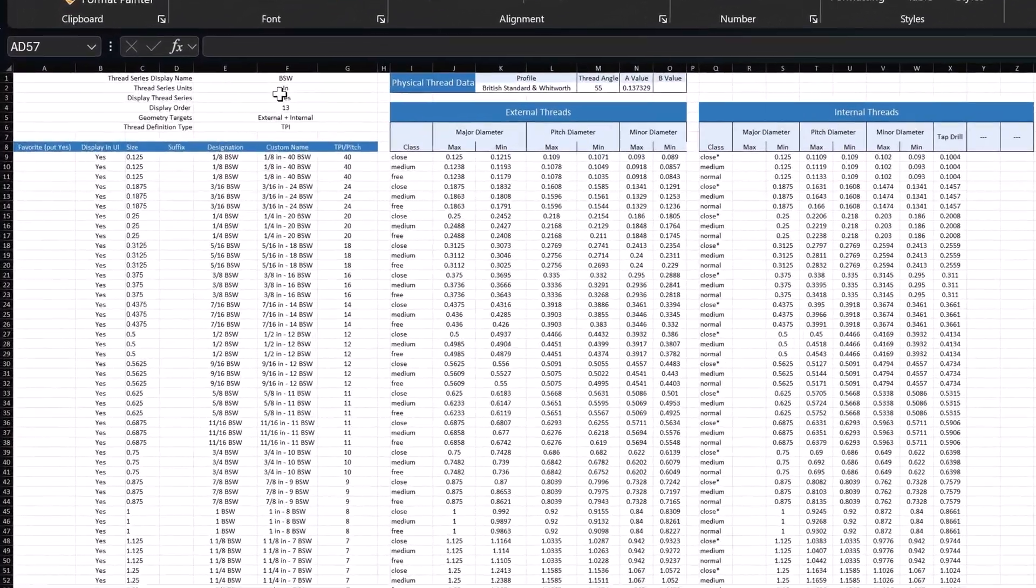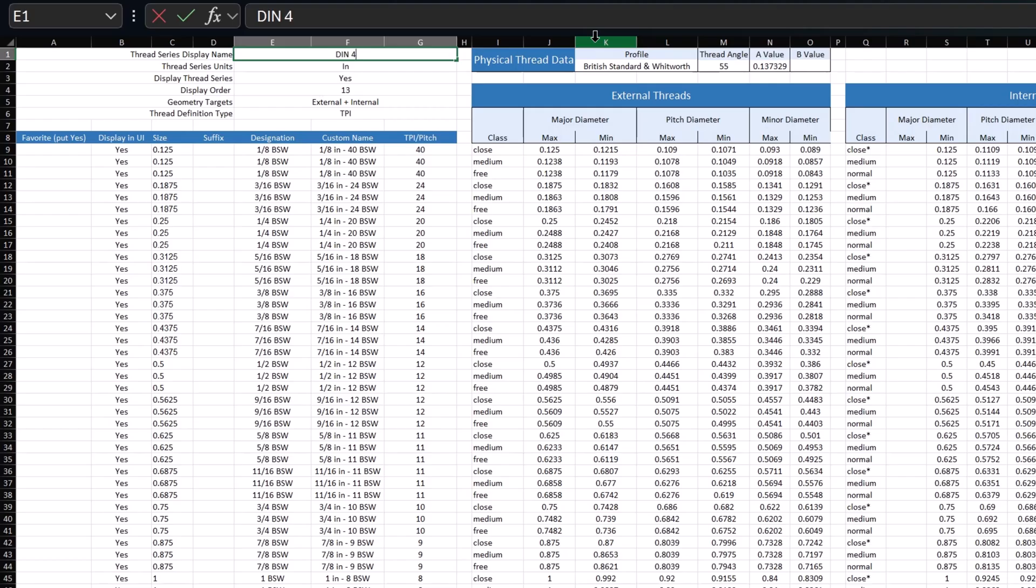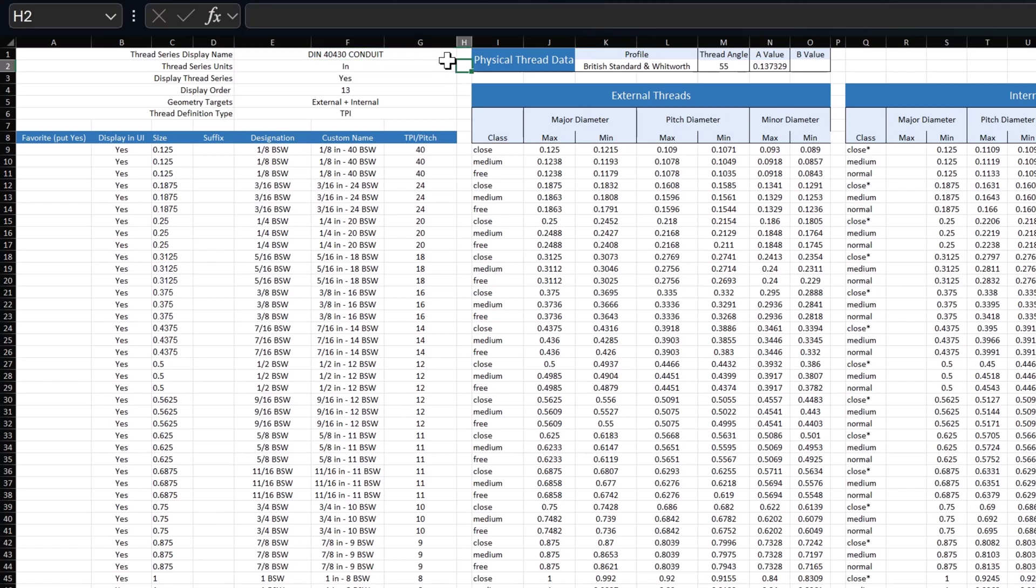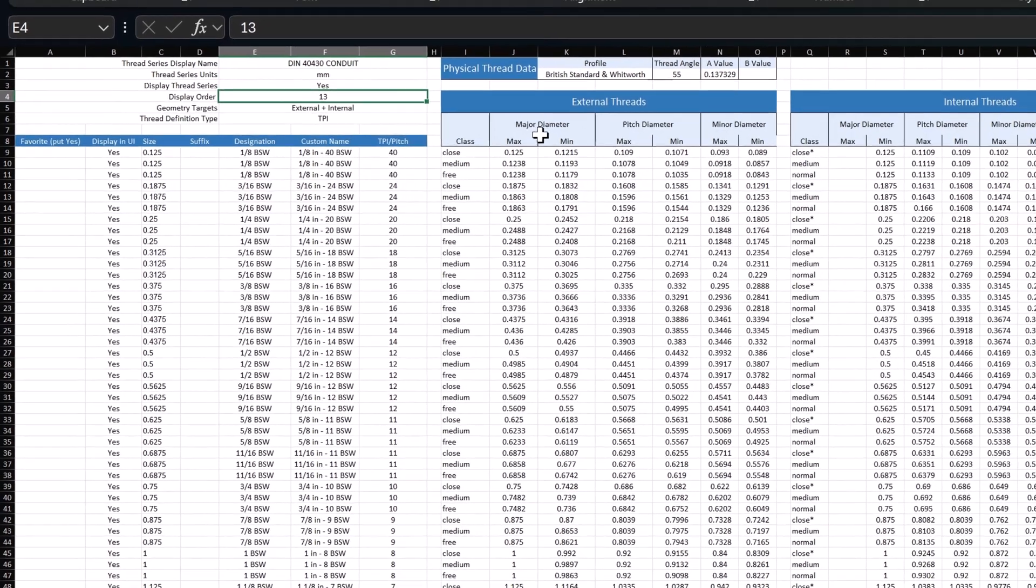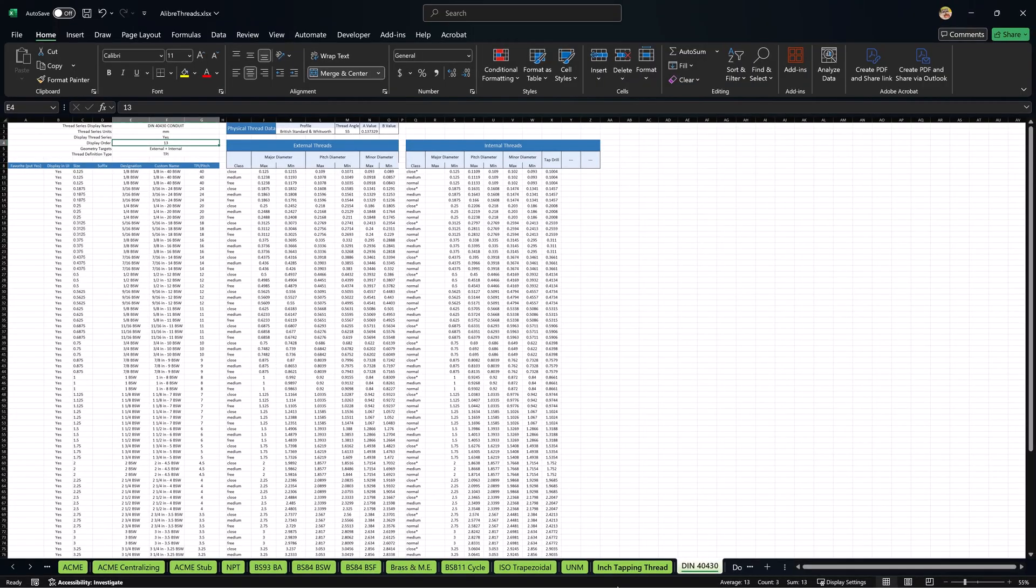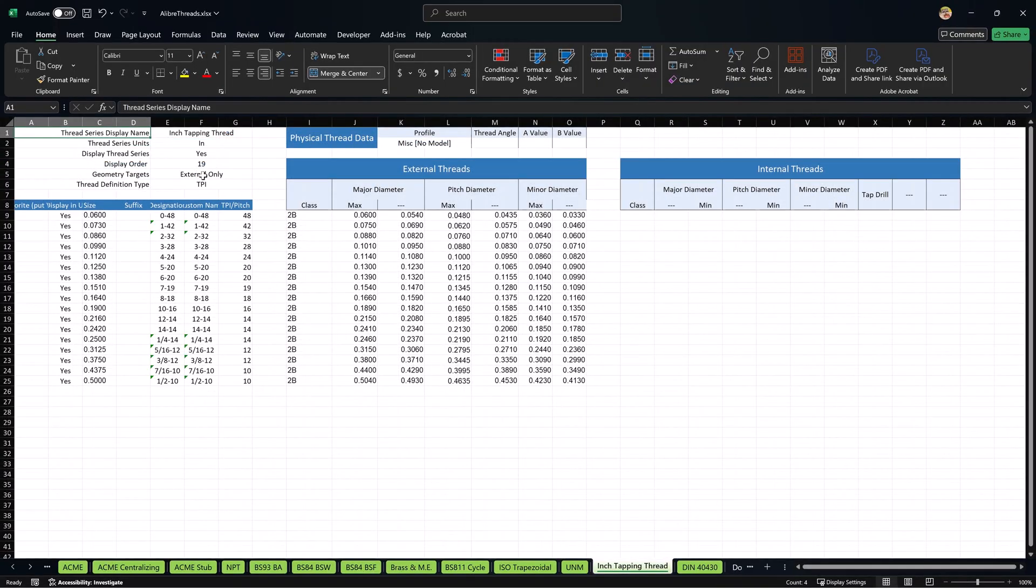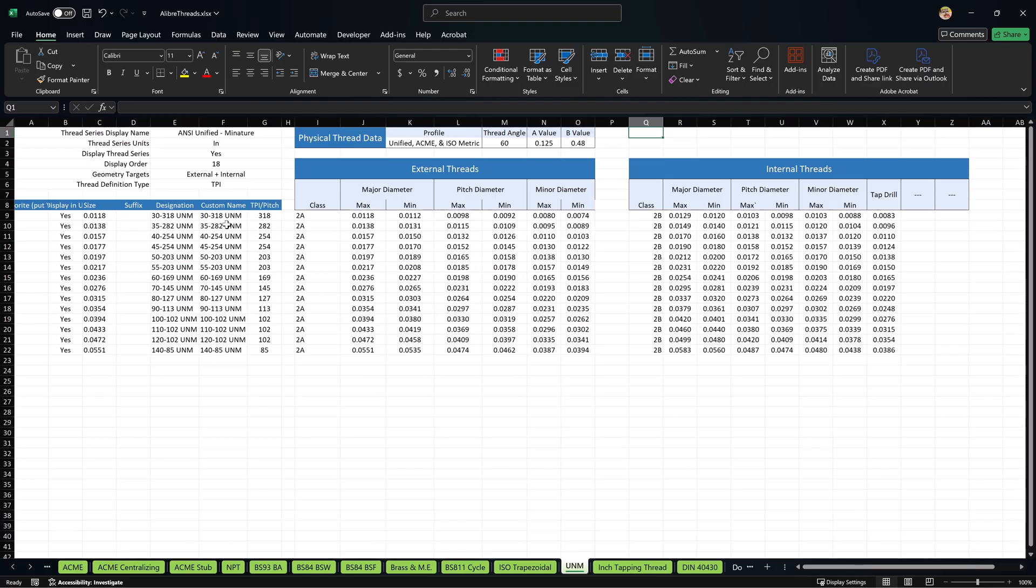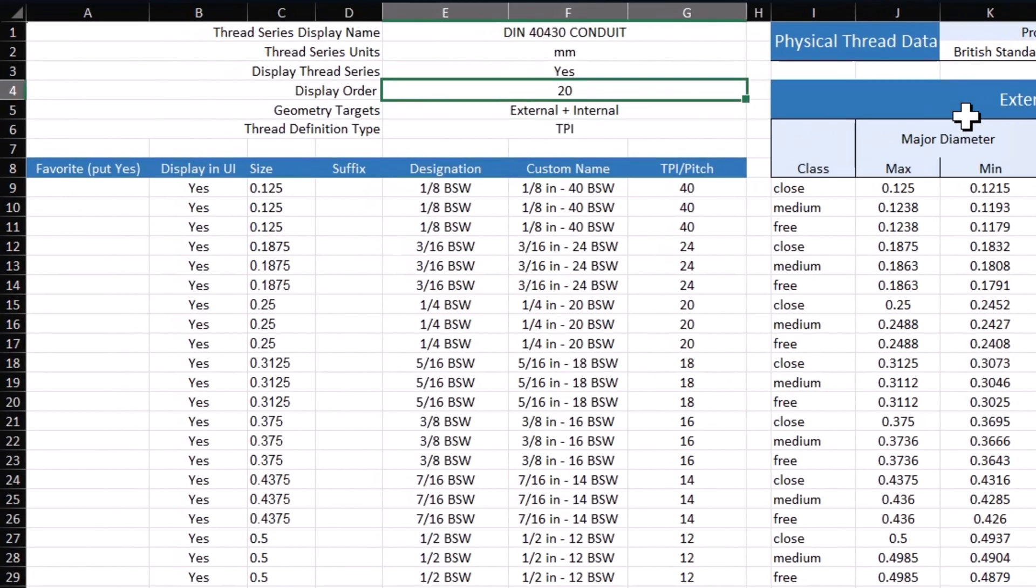Now I can start to change the display name. This will be in millimeters, so I can use the dropdown and choose millimeters. We'll give this a different display order. This is the 19th thread, this is the 18th thread, and so on. So this should be the 20th one to show up. By changing this number, I can choose in what order it displays on my list when I'm in Alibre.